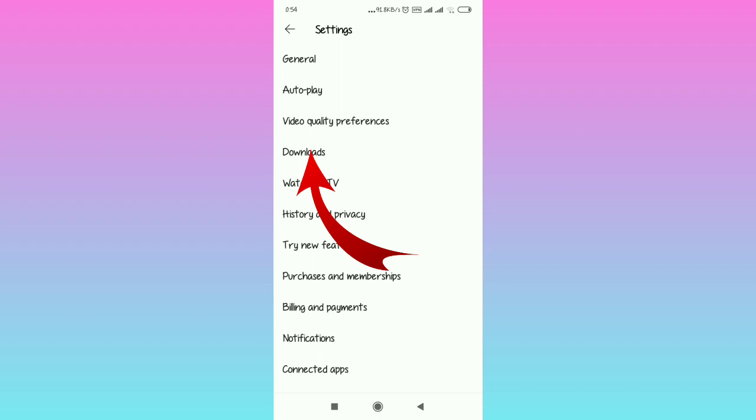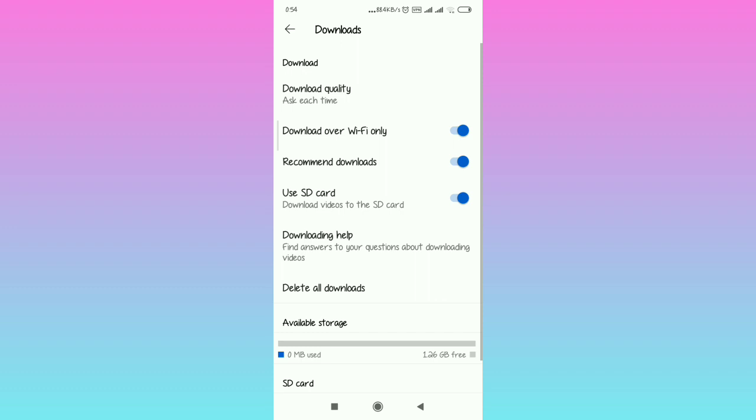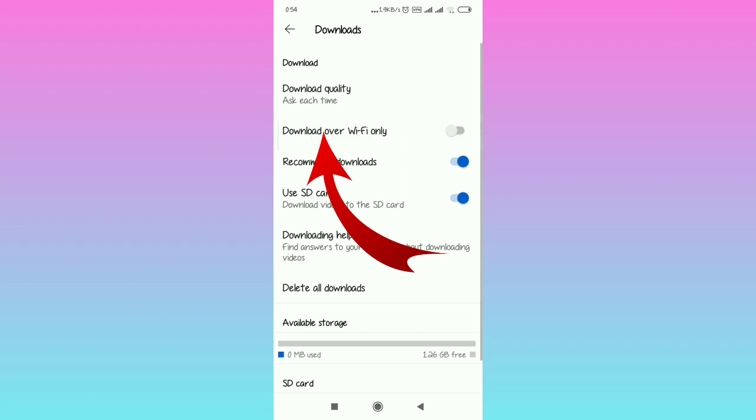Then you're going to look at the Downloads option being shown below video quality preferences. Select Downloads. If you don't see the download over Wi-Fi only option, keep watching.